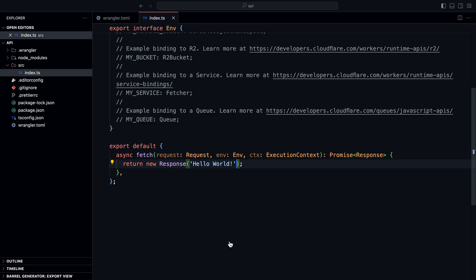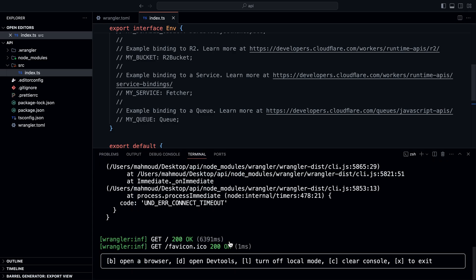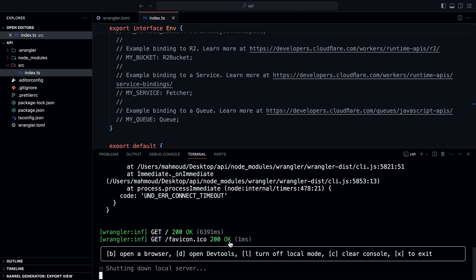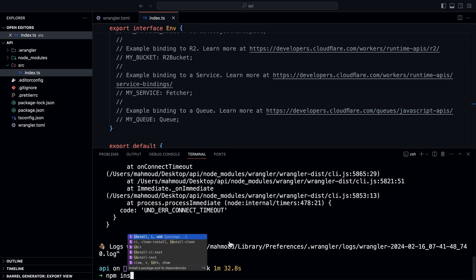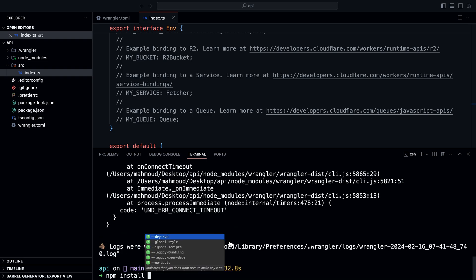While we can handle different HTTP methods by checking the request method, using a framework will make it much easier to build an API. To do that, we'll use Hono, which is a web framework that is compatible with Cloudflare Workers. The first thing we need to do is install Hono. I'll stop my development server and run npm install Hono.